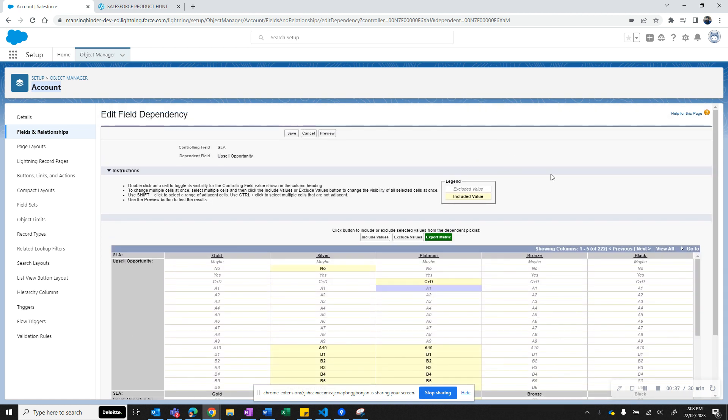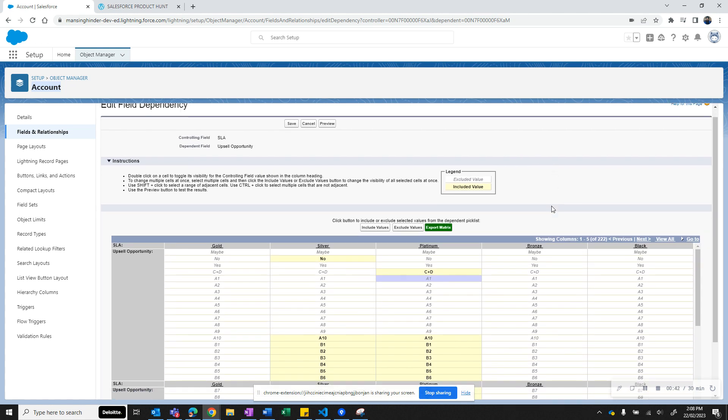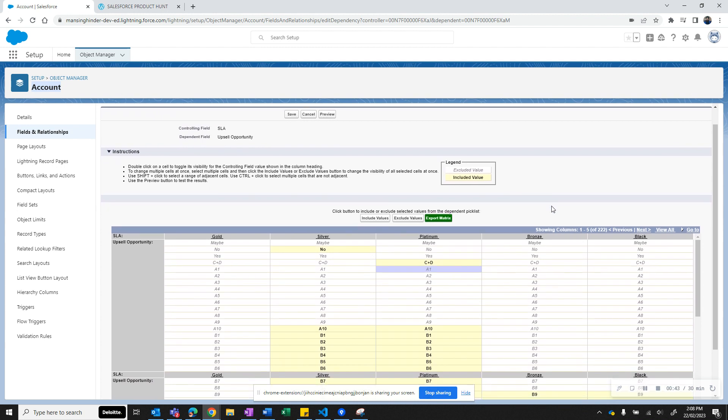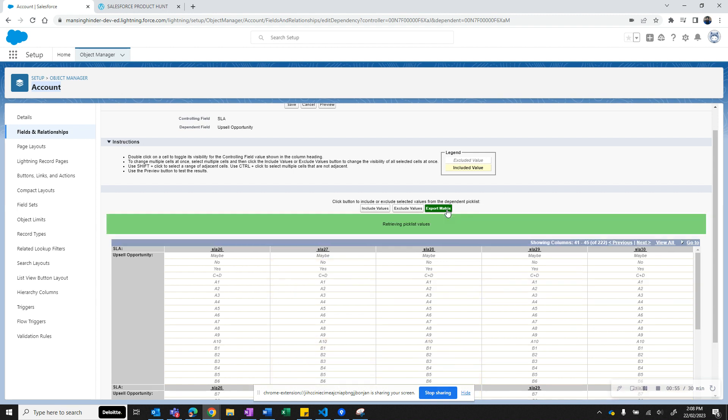As you know, Salesforce does not provide a way to export this matrix for auditing or for documentation, but this extension would help you do that. You see here there is a green button. This is put in here by the extension. When you click this button, it will parse the matrix.